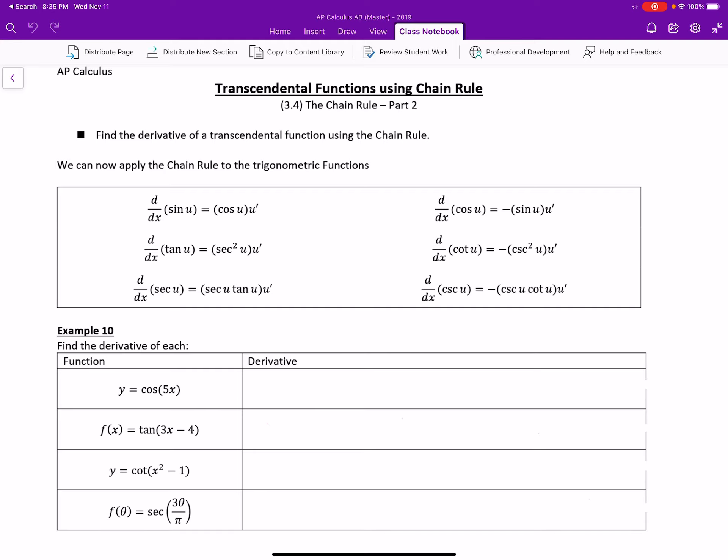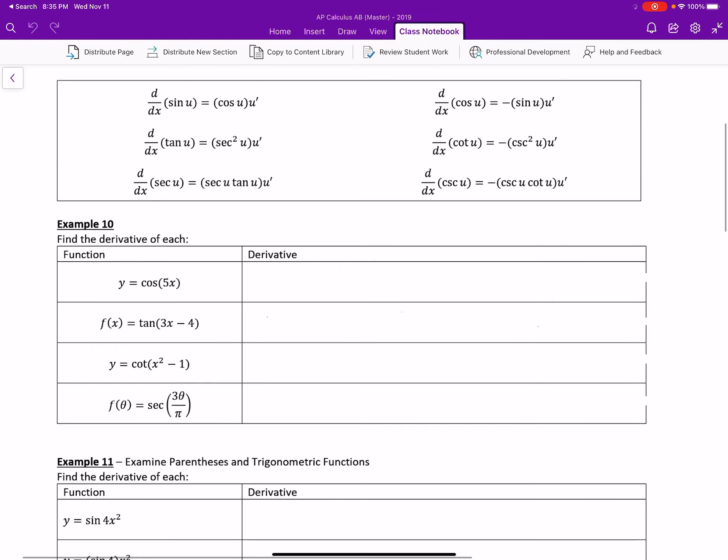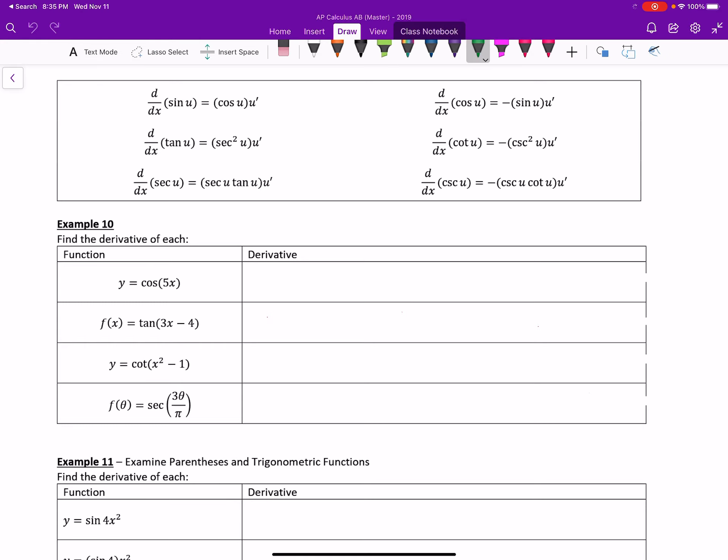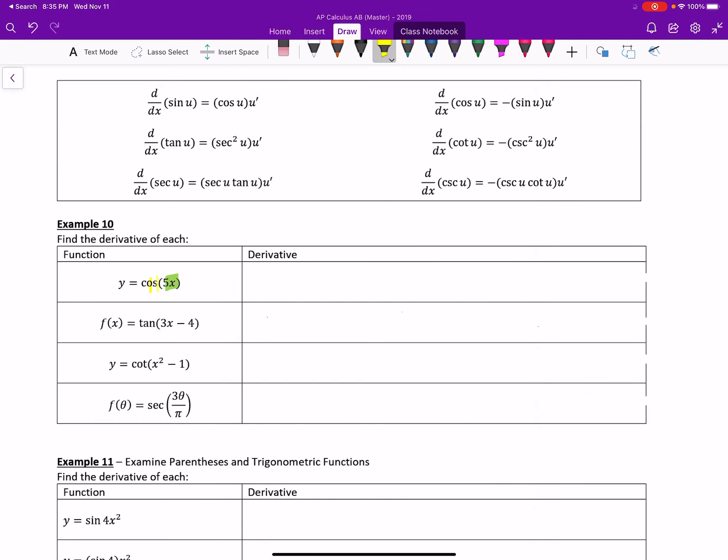Let's jump right to an example. Example 6 is saying that we want to take the derivative of y equals cosine of 5x. Looking at the inner function, that's 5x, and the outer function is cosine of x. So I would have to take the derivative just of the cosine, which is negative sine of 5x, times the derivative of the inner function, which is 5.